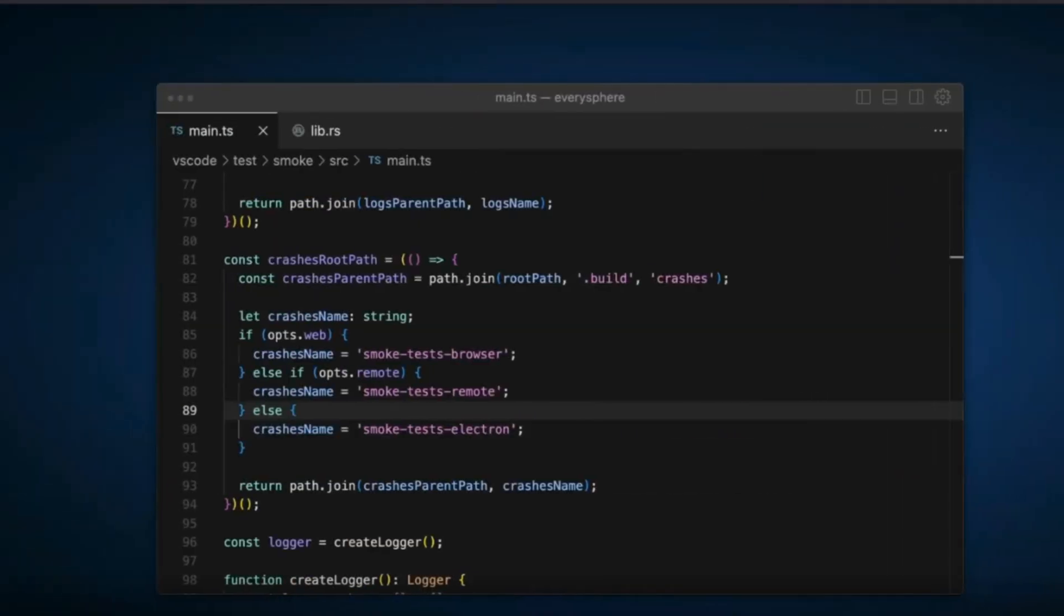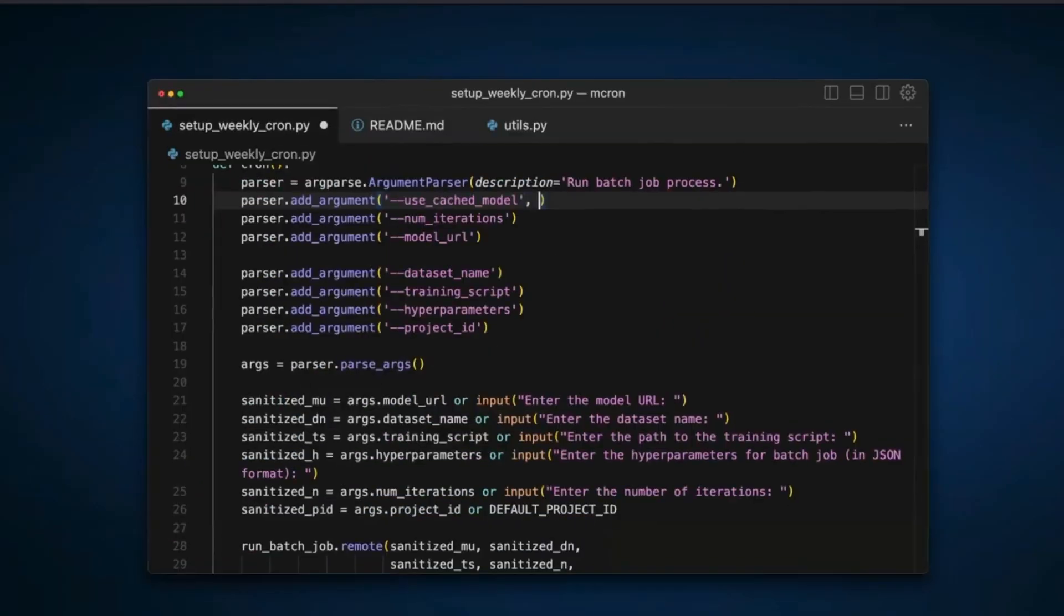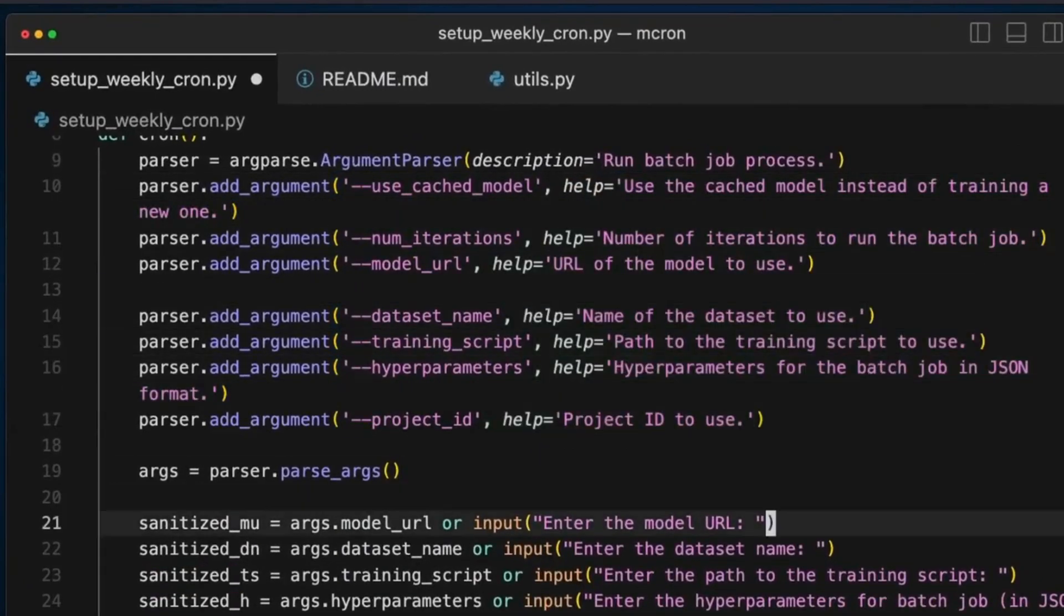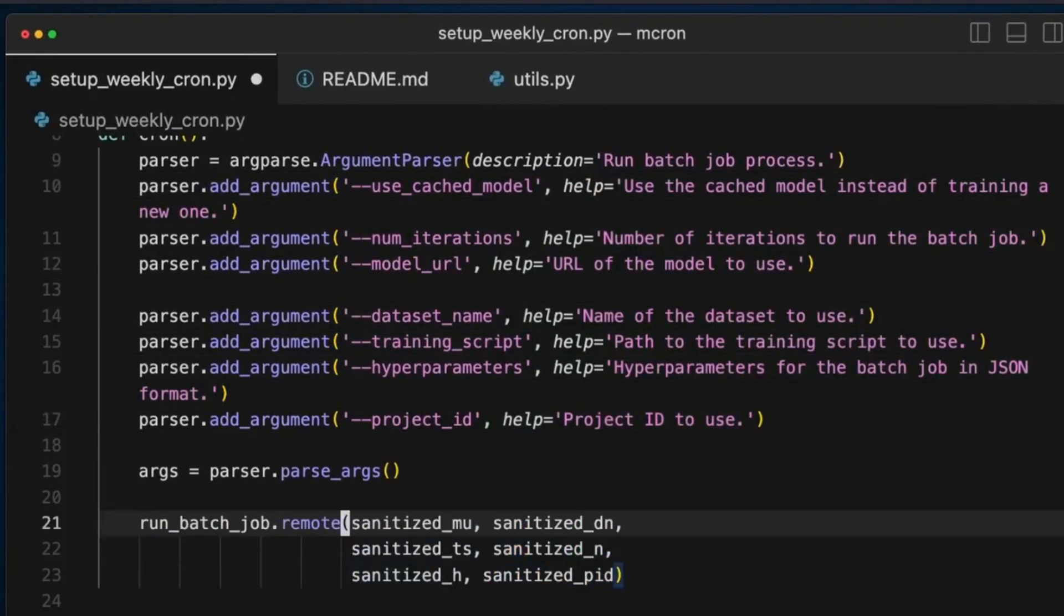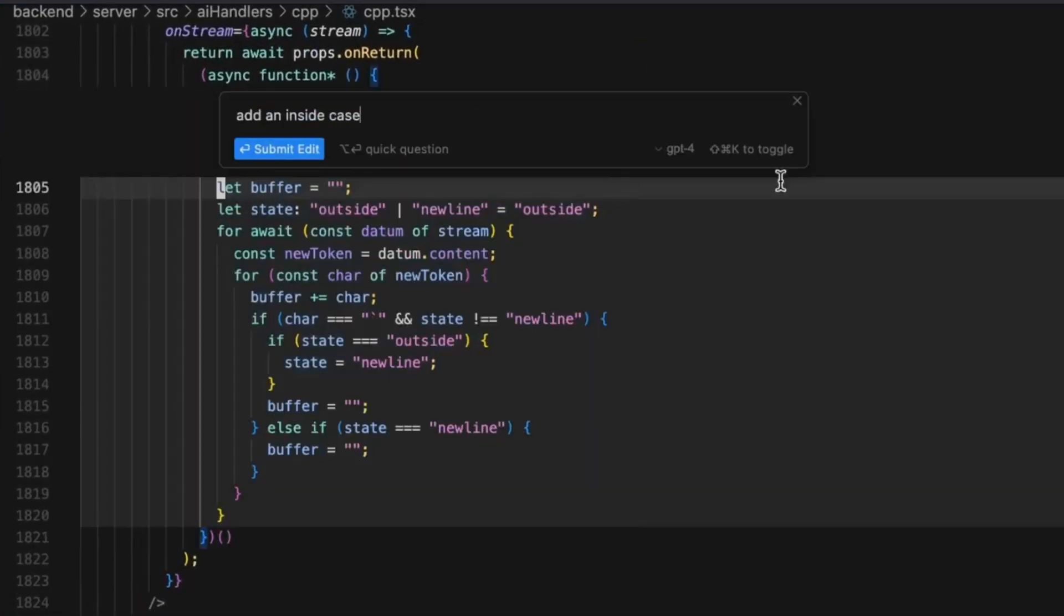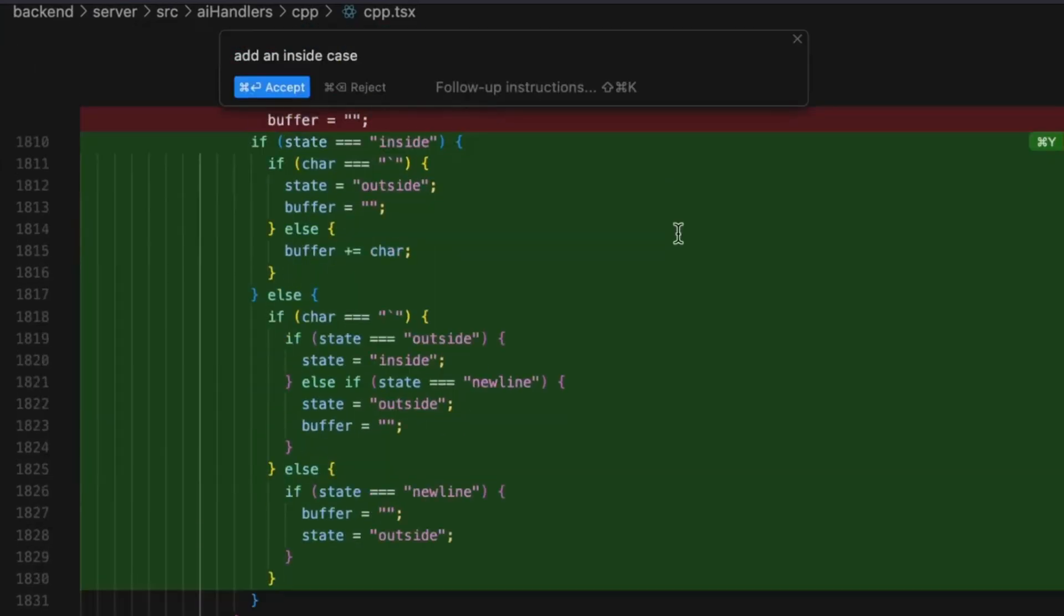Cursor AI is an AI-powered coding assistant built upon Visual Studio Code that leverages powerful large language models to help you write code faster, smarter, and with fewer errors.